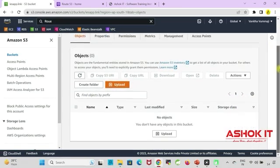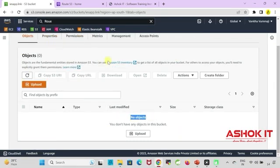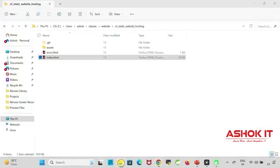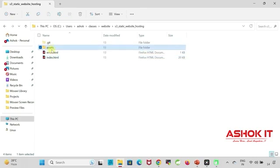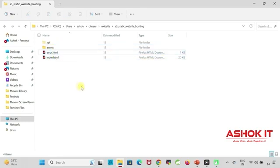Go inside the bucket. You can see currently we don't have any objects in the bucket. Objects are nothing but files. Now whatever the website content is available we need to upload these files and folders into our bucket.